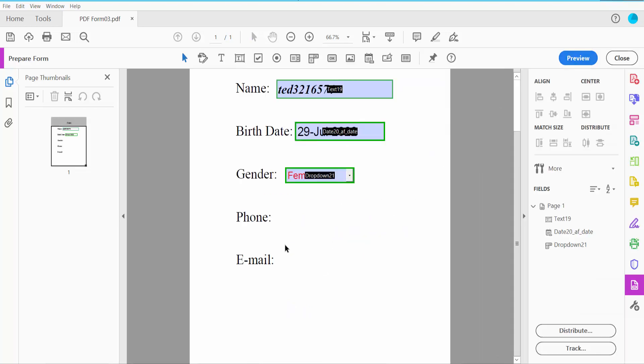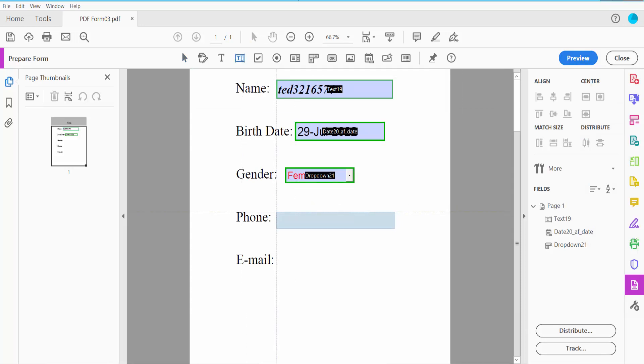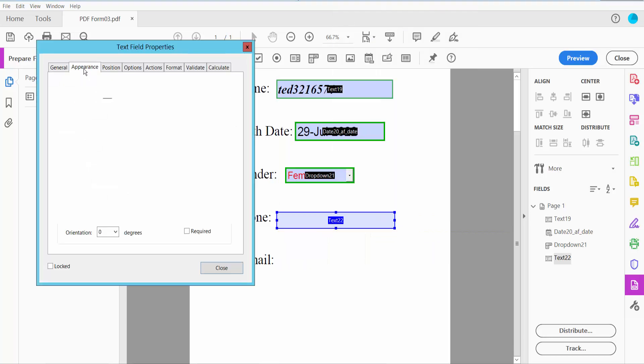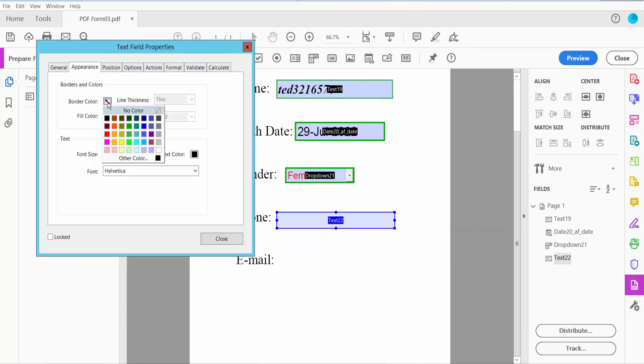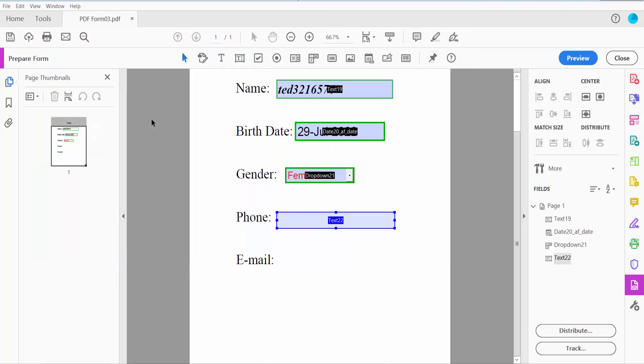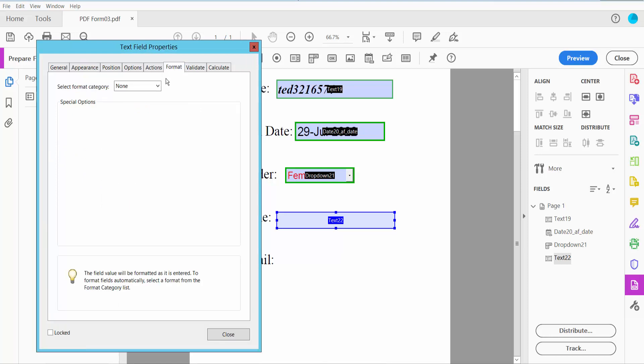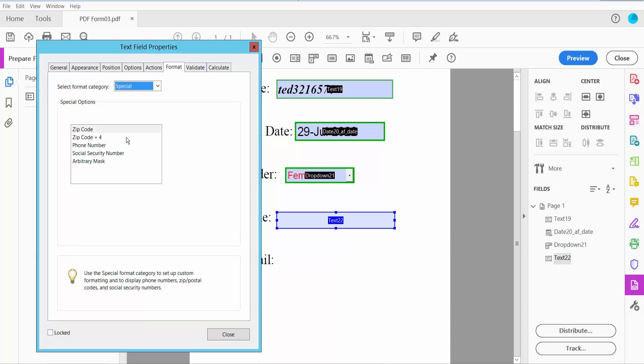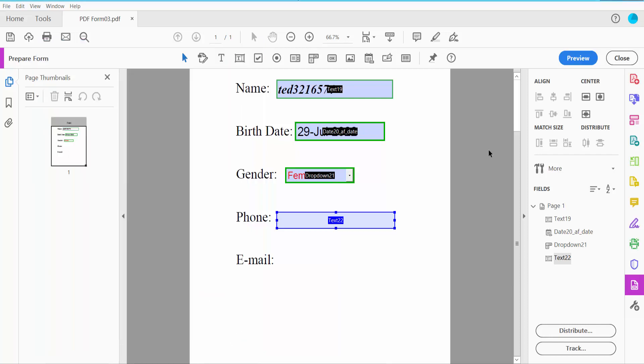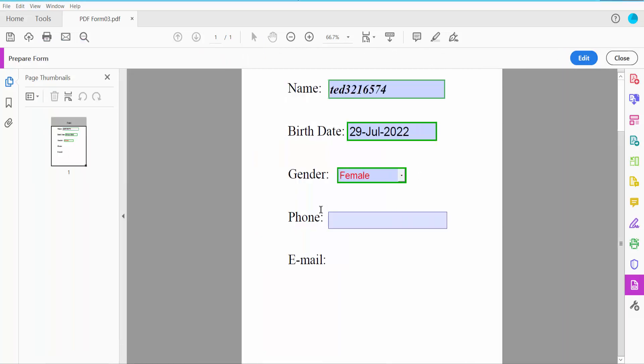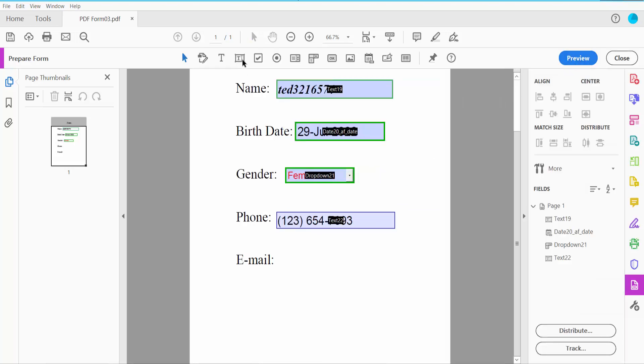And phone number, click this text field. Click right button for Properties and click Format option. Click special number and select your phone number. Now click Close. Type your phone number. This is an email button, same as text field.